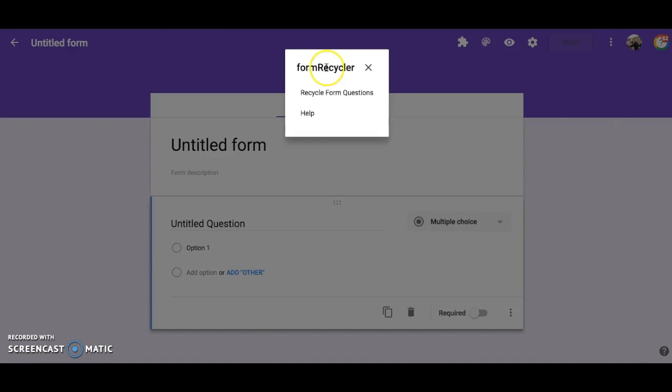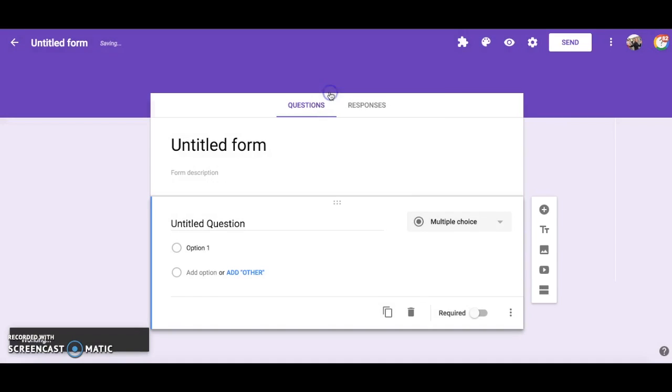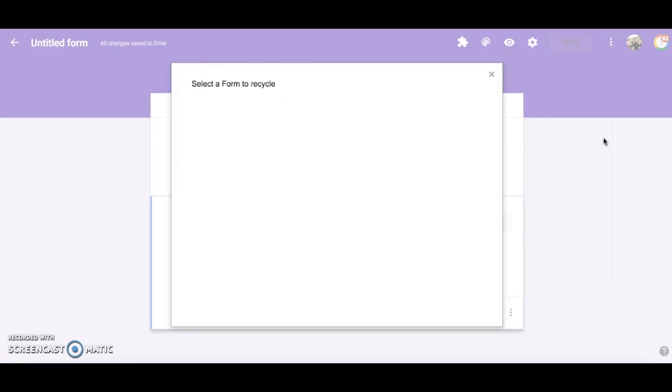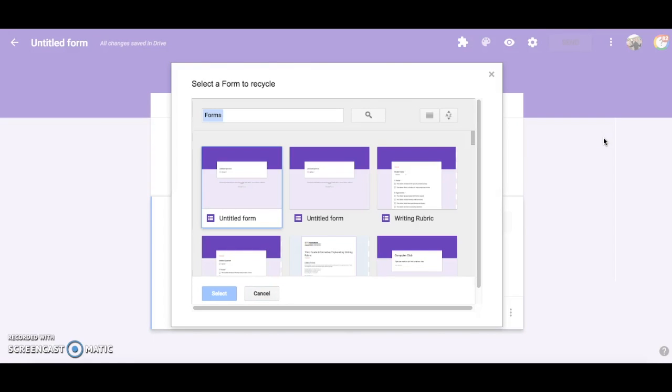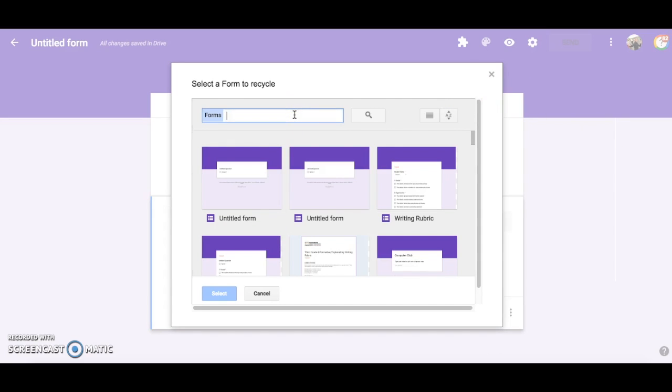Then choose Recycle Form Questions. A pop-up box will appear that will show you the forms that are available to choose from in your drive. If you don't see the form you are looking for readily available, you can also type in the search box to look for a particular form.